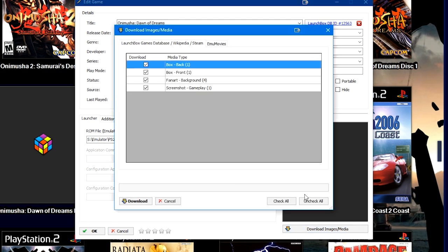We're going to go ahead and click download images and media. It's going to query EmuMovies and the LaunchBox games database and Wikipedia. You're going to go ahead and see a bunch of check boxes here.